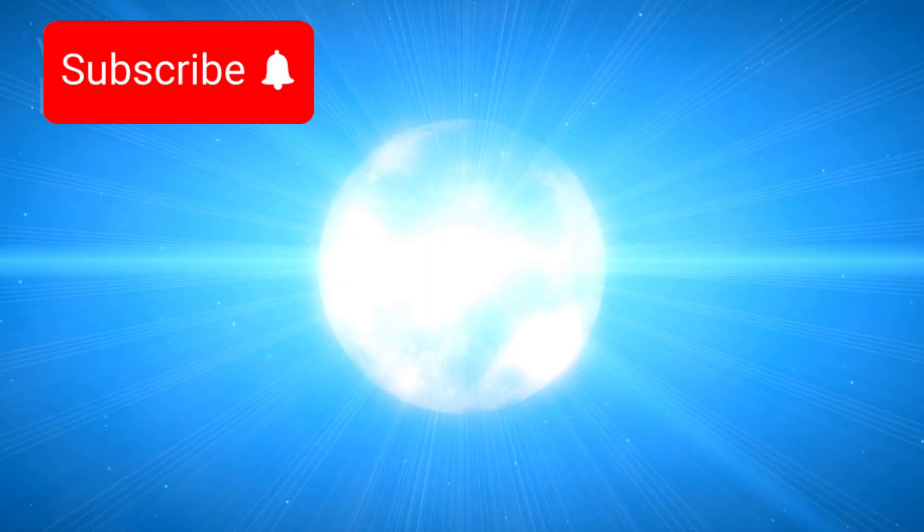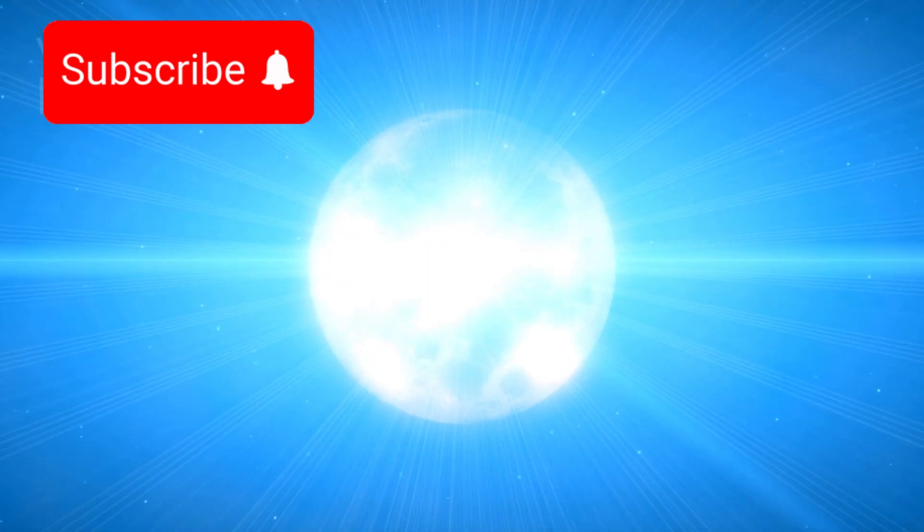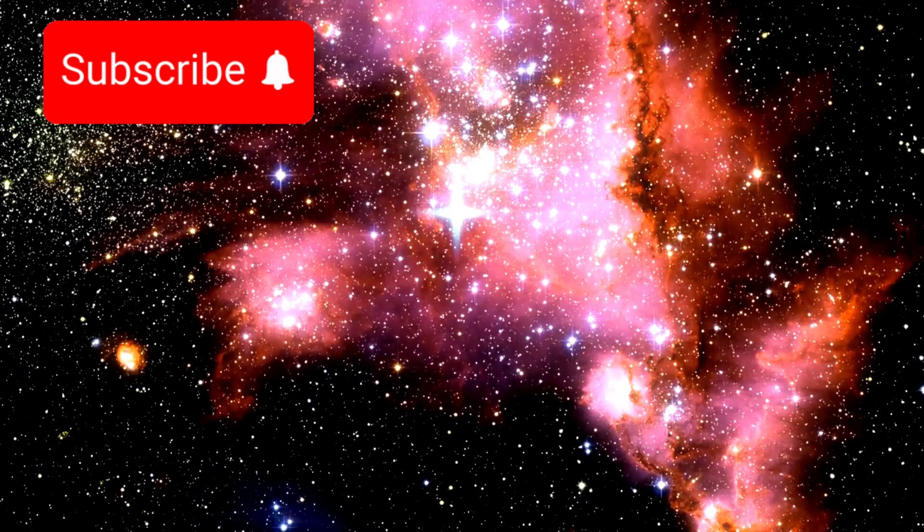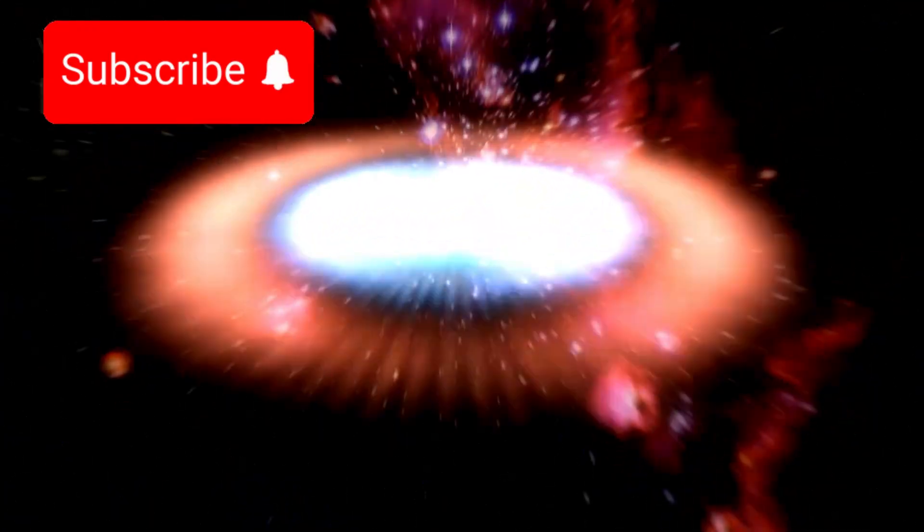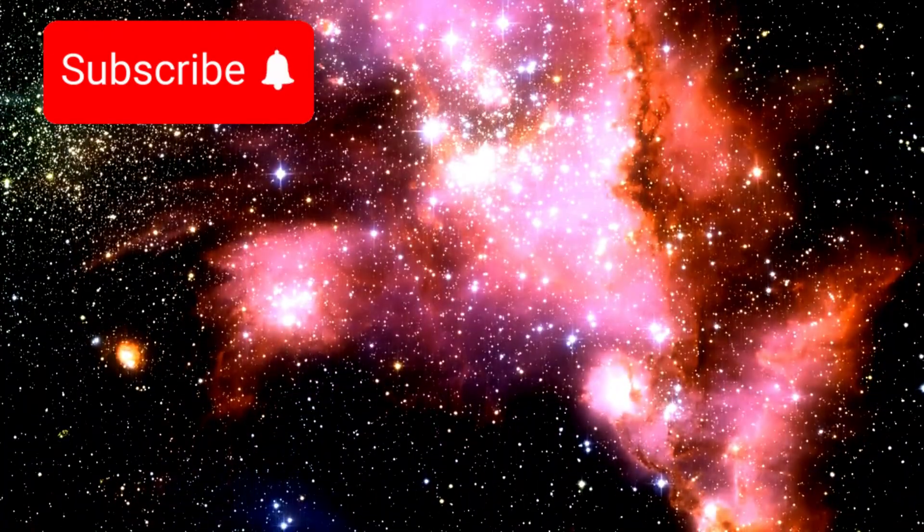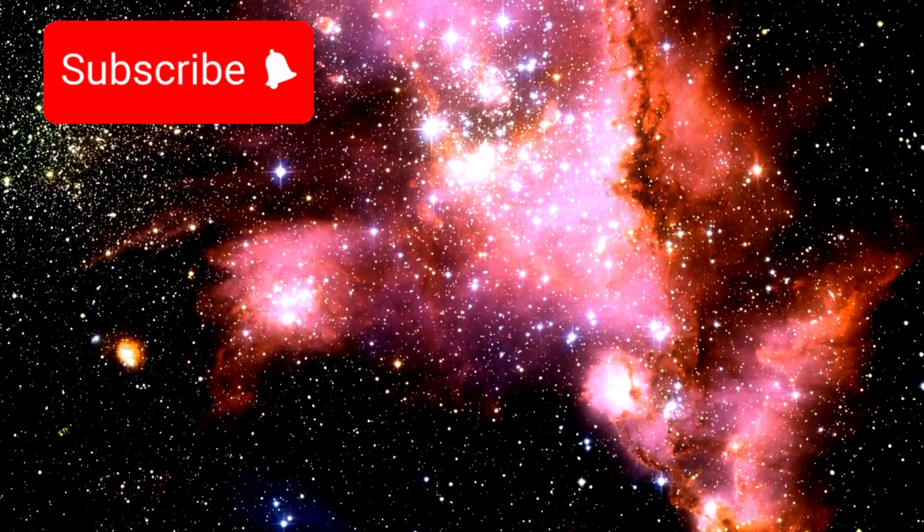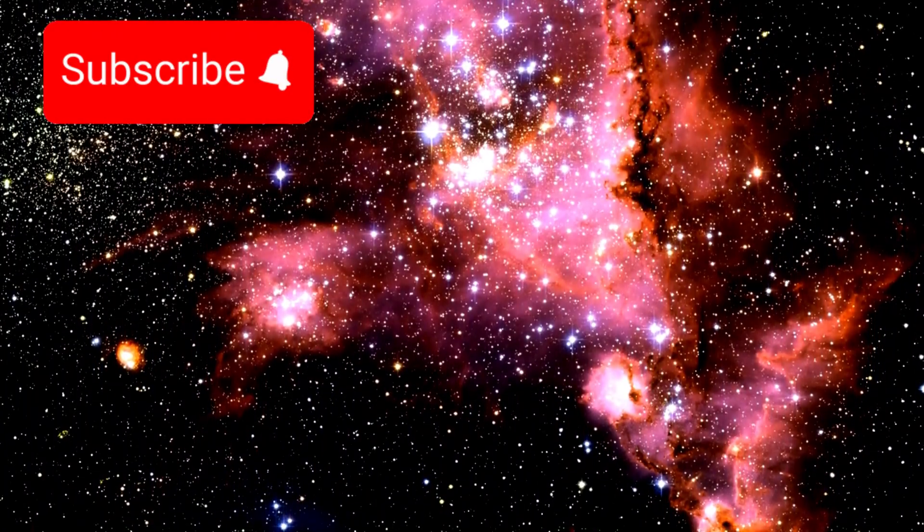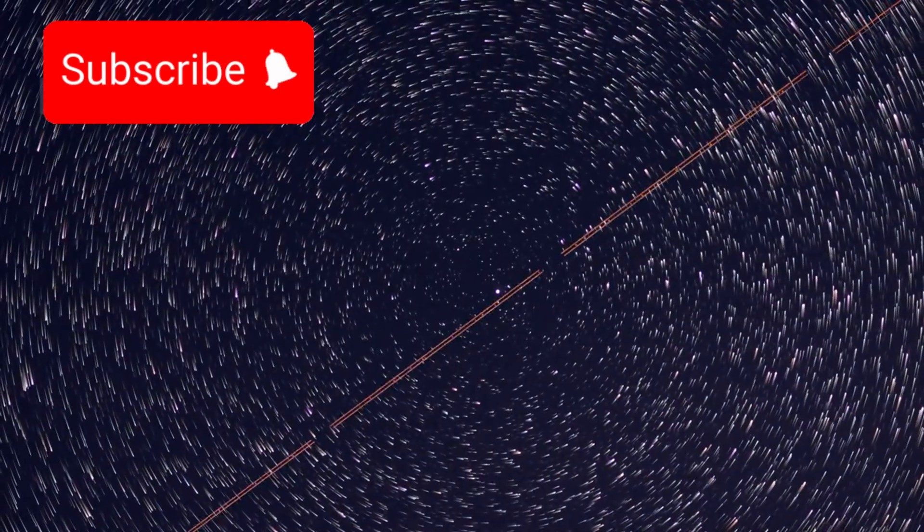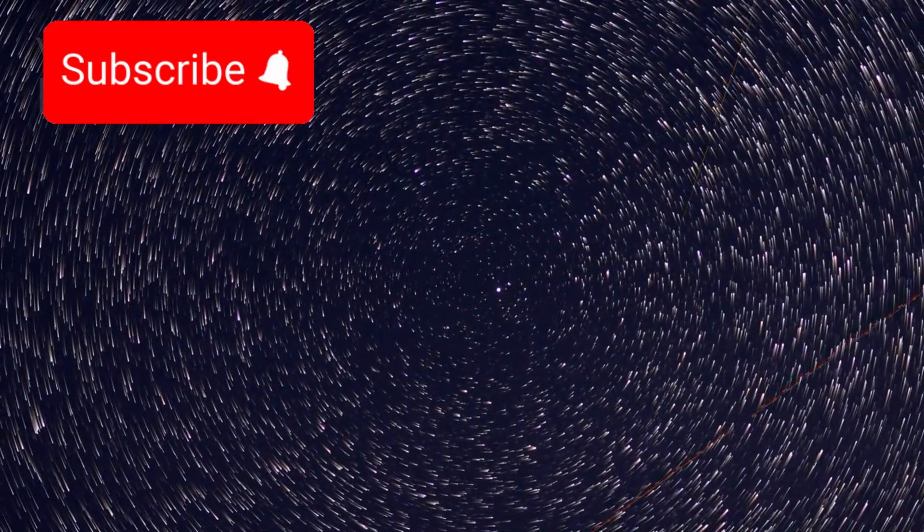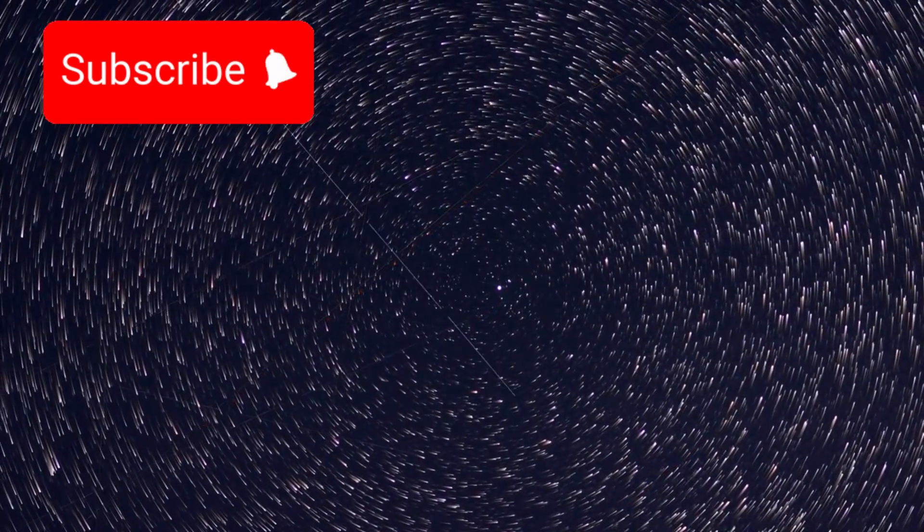Light from Polaris takes roughly 323 years to reach Earth. So if it went supernova today, the event would actually have happened in the year 1702, and we'd only be witnessing the aftermath now. In a sense, we are always looking at the past when we look at the stars, and Polaris is no exception.